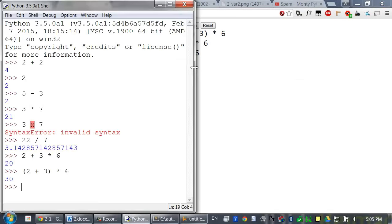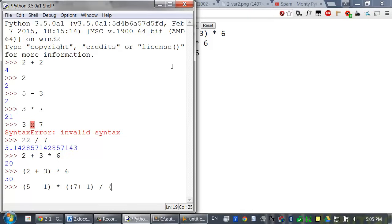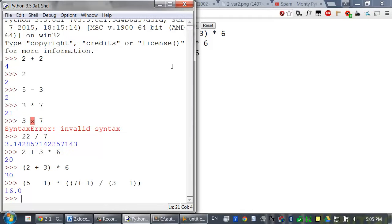No matter how big the expression is, Python evaluates it until it becomes a single value. Let's use this expression as an example: open paren, 5 minus 1, close paren, times open paren, open paren, 7 plus 1, close paren, divided by open paren, 3 minus 1, close paren, close paren. No matter how complicated the expression is, all expressions are just values and operators. And it always evaluates down to a single value.